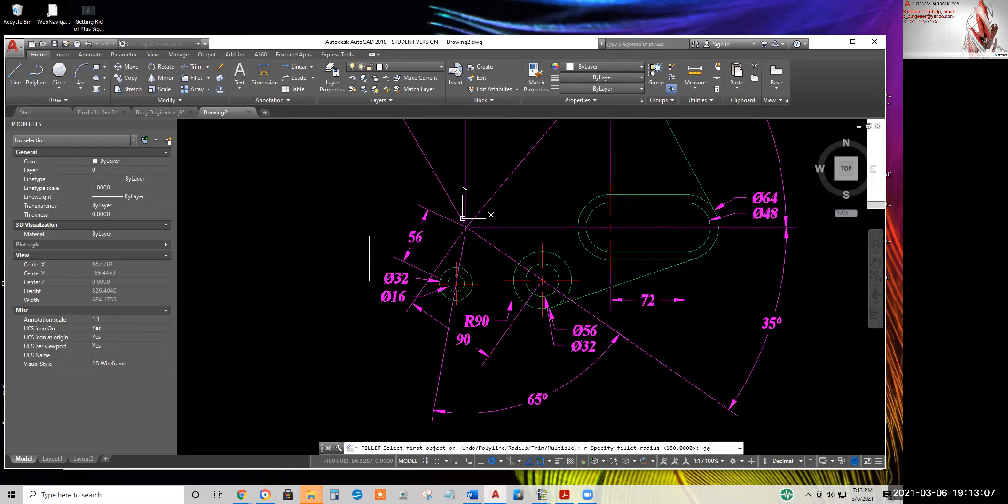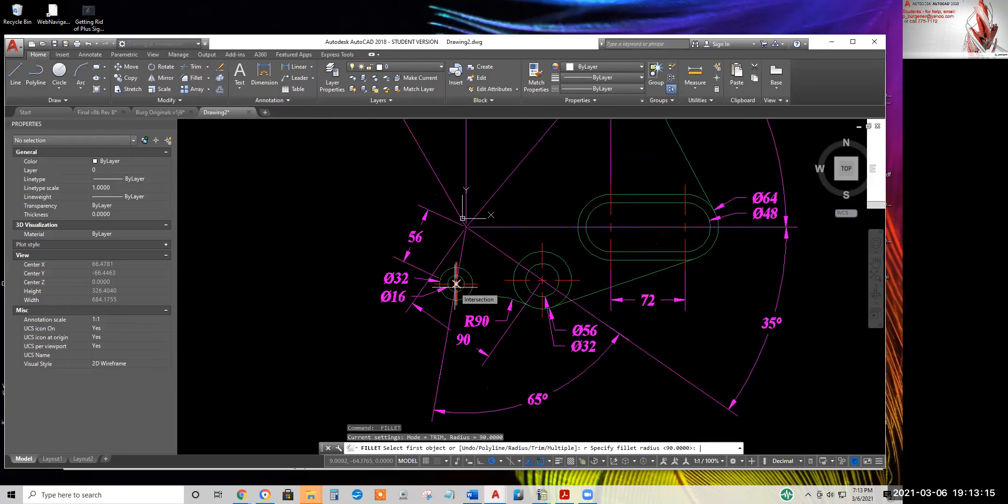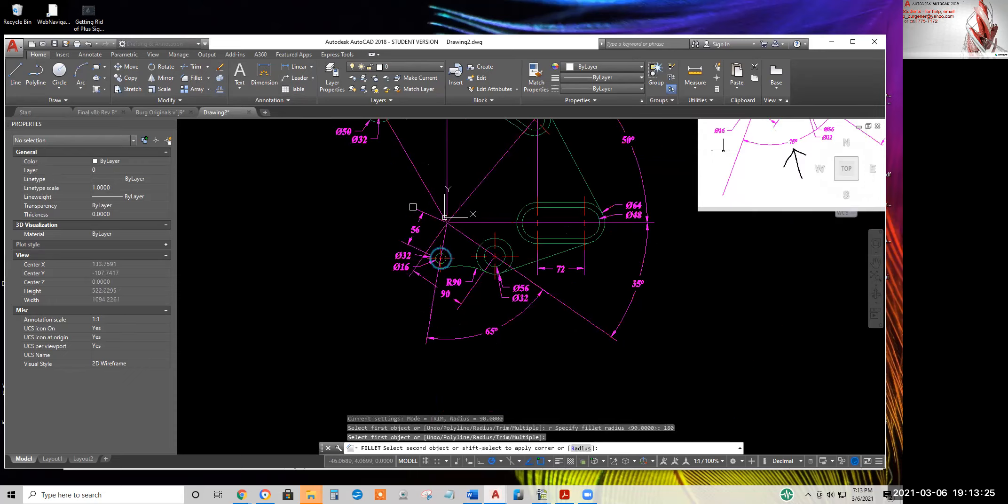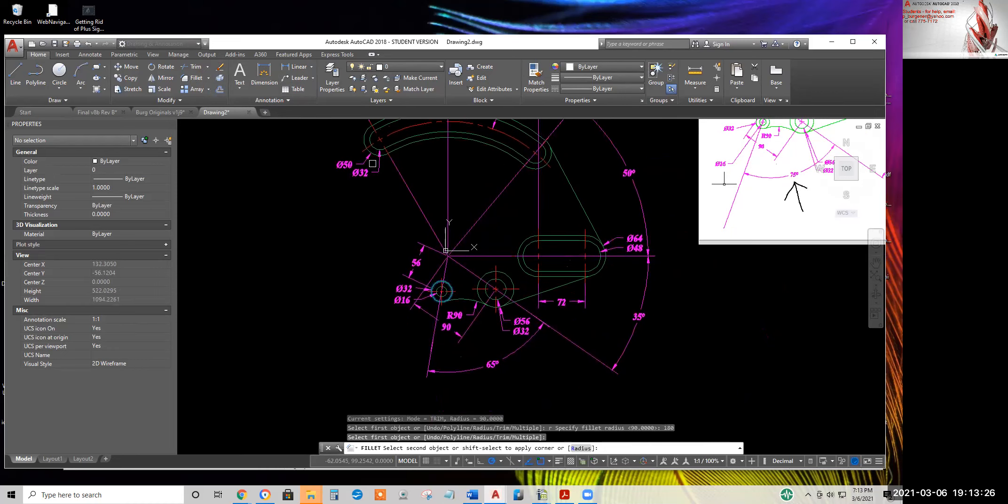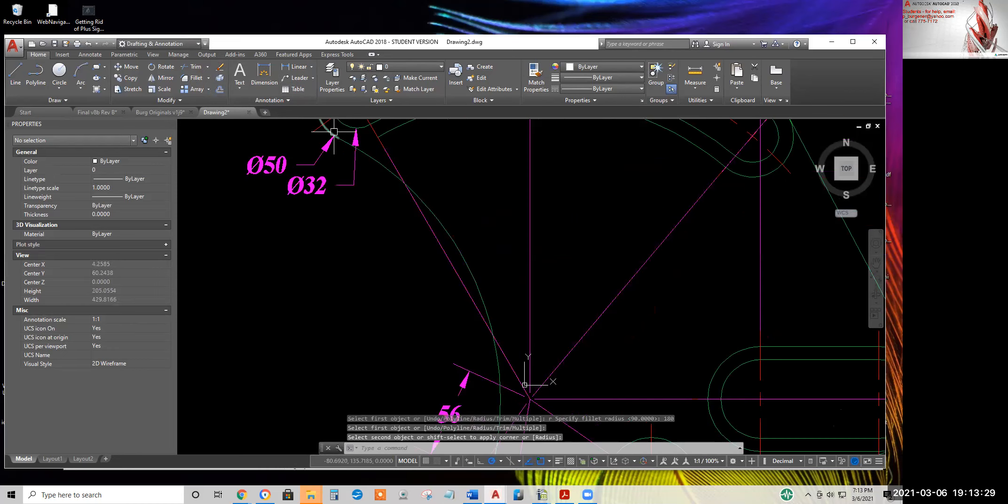90 for the first fillet radius. Enter to launch the fillet command again. R, enter to invoke the radius option. 180 just to set the fillet radius setting. Enter. And then select. I'll have to extend this guy back out again.